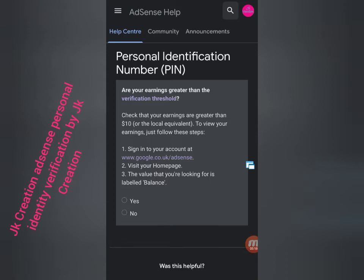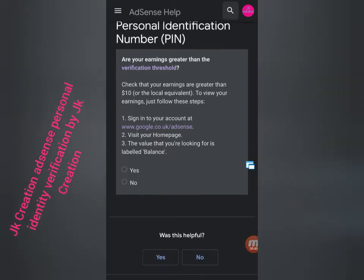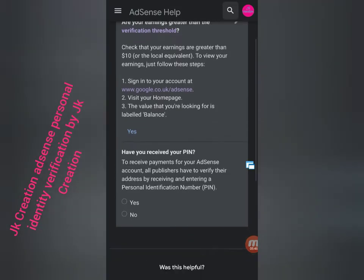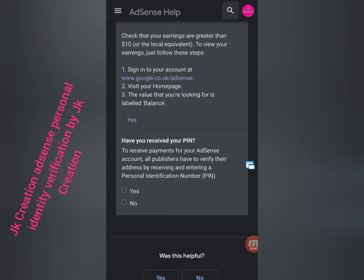Yes, you just follow this step. You must follow this step. You need $10 to verify online - that is the local requirement. Yes, I have $10.